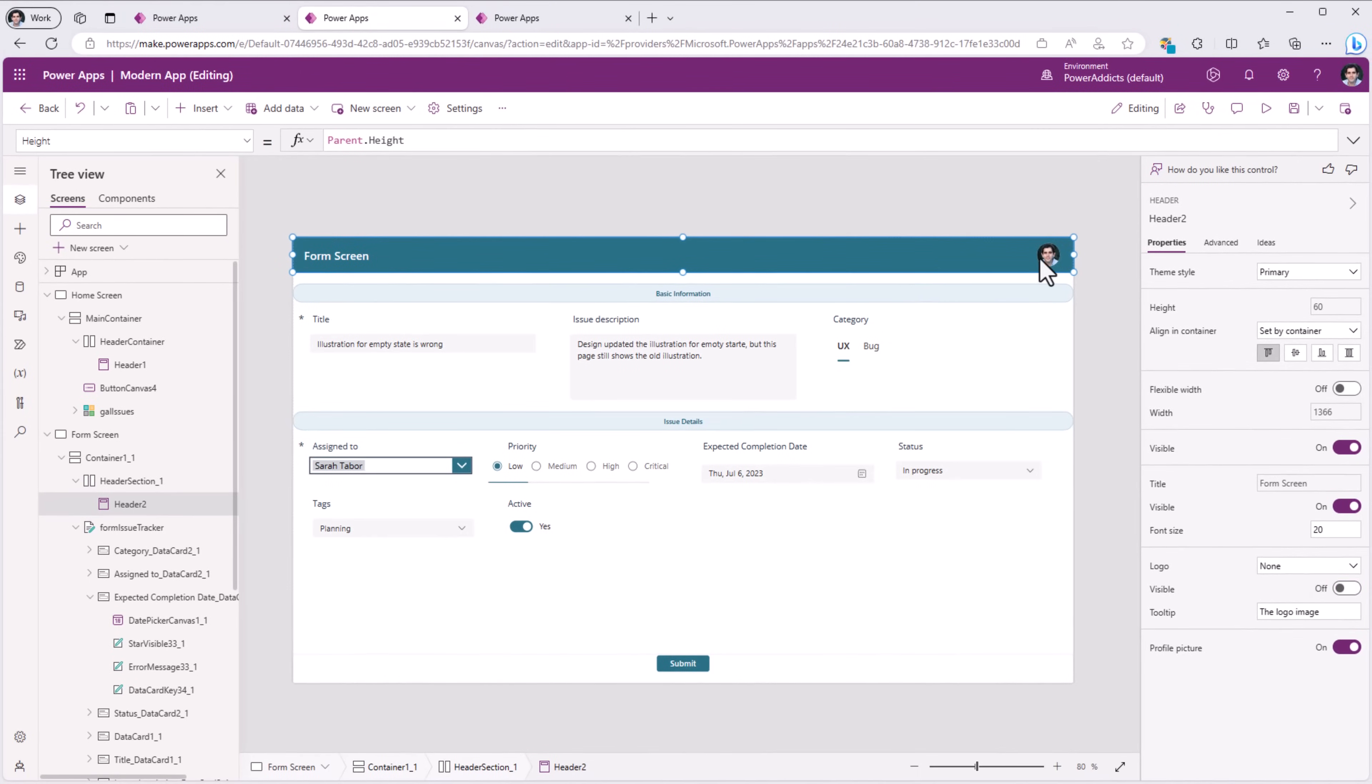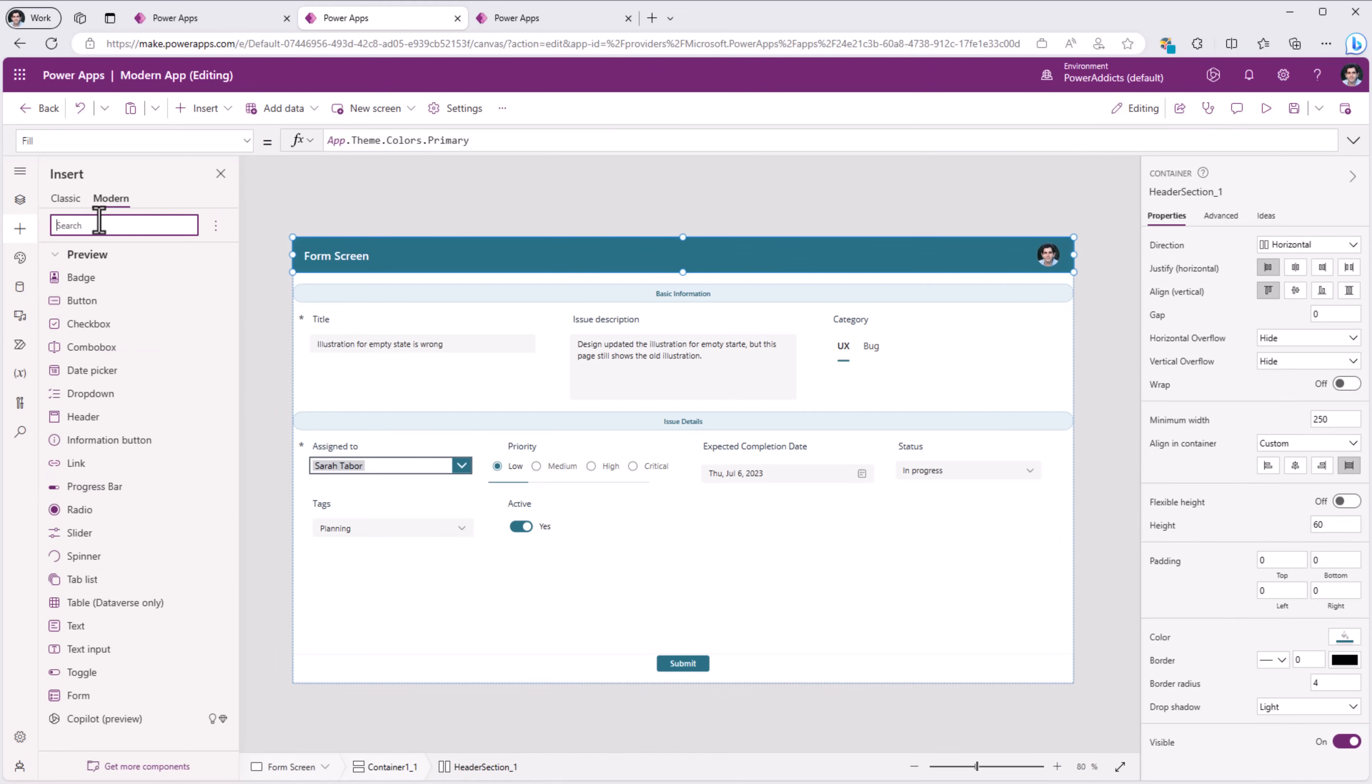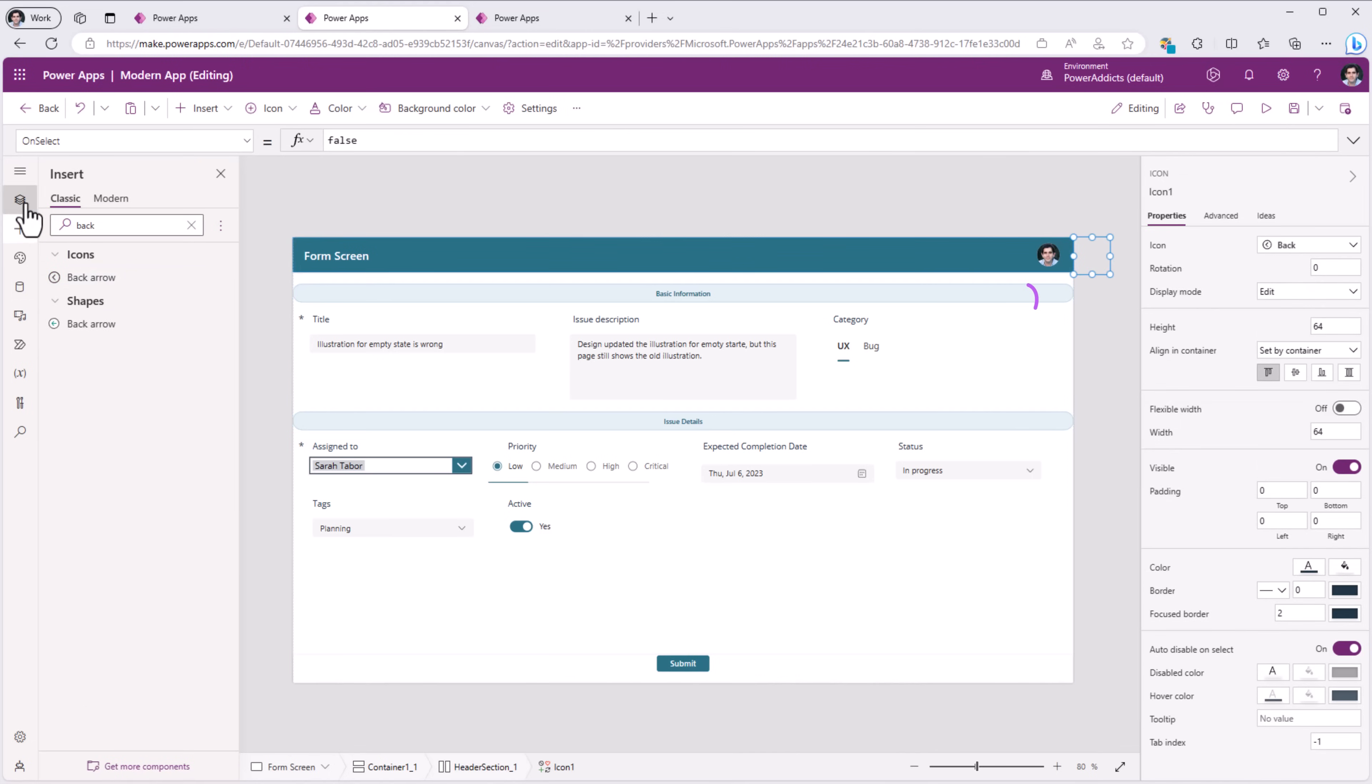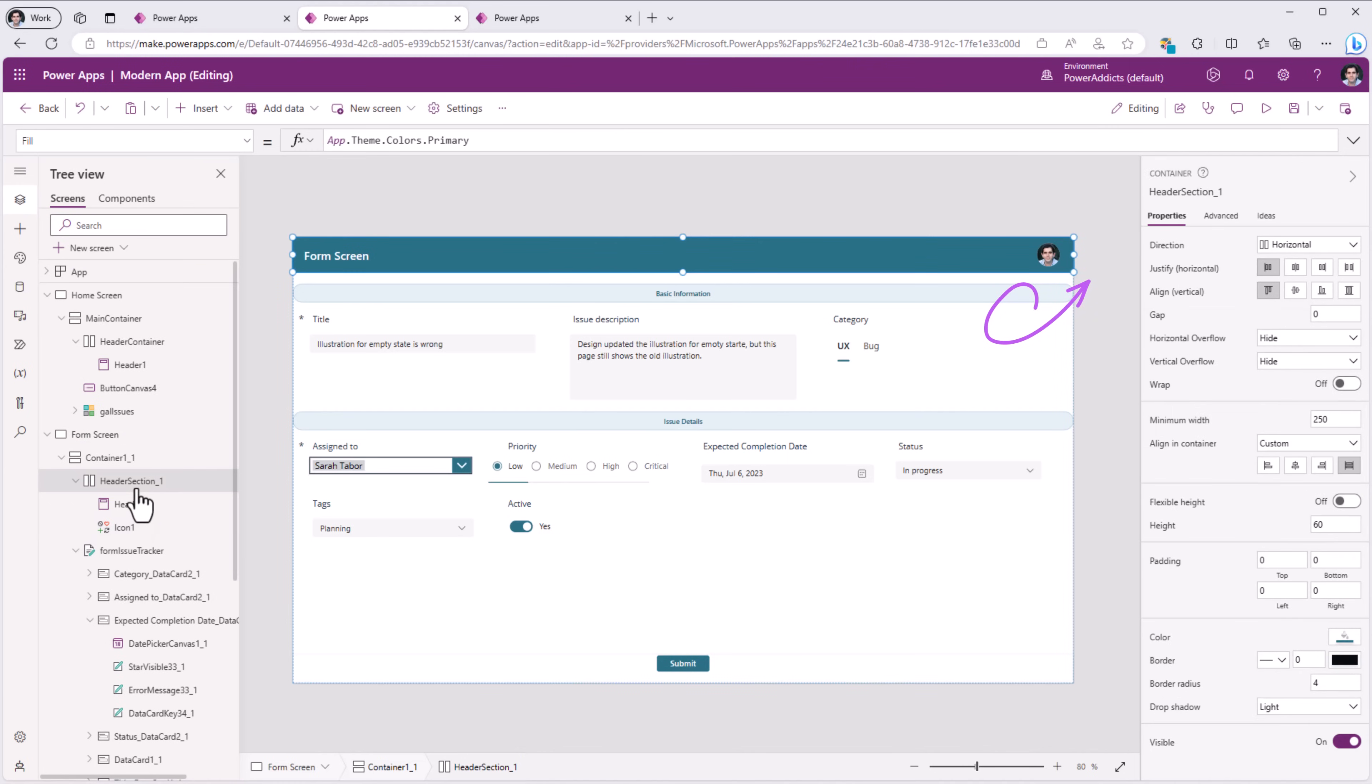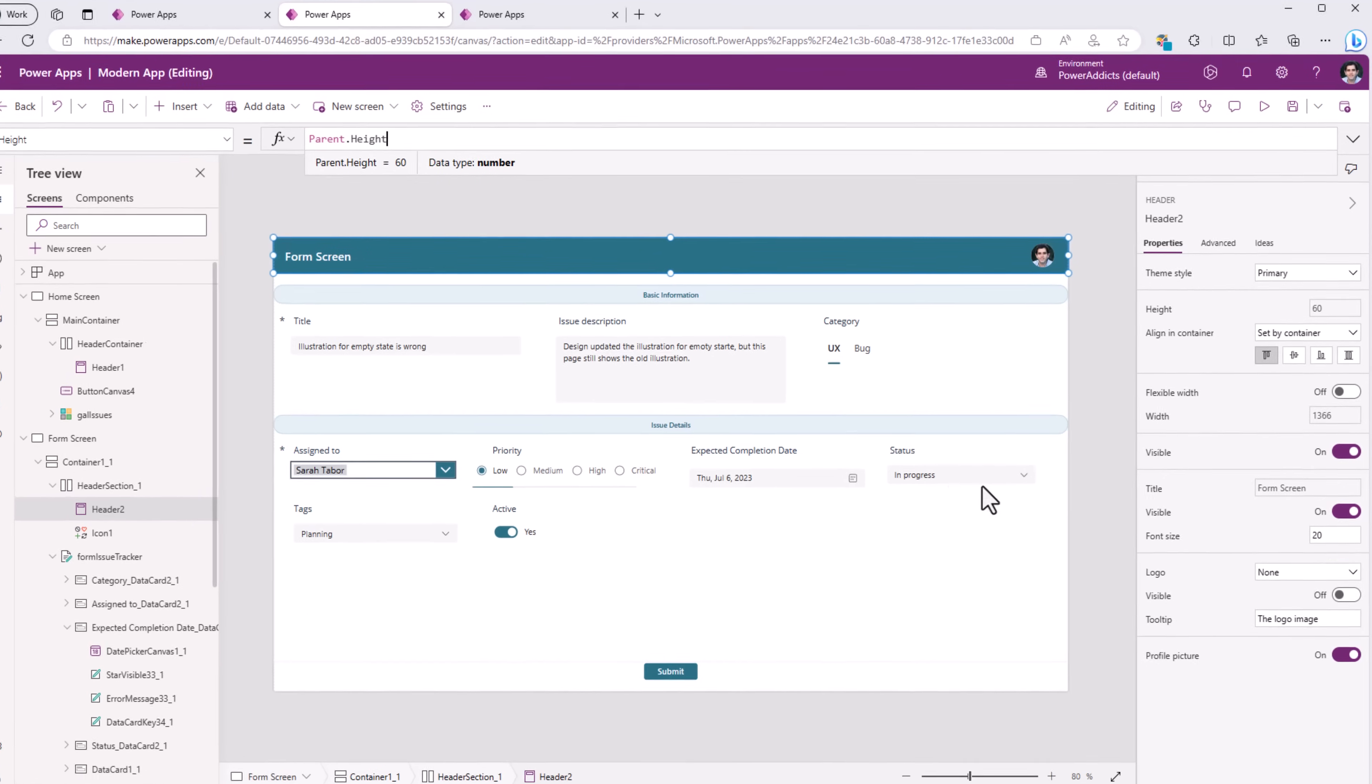I want to add an actionable icon. To do that, for my container, I will go and insert an icon called back arrow. Now, when I added this, if you notice, it went outside of the dimensions of this header section. And the reason is because the header control has a property called width that by design is parent.width.